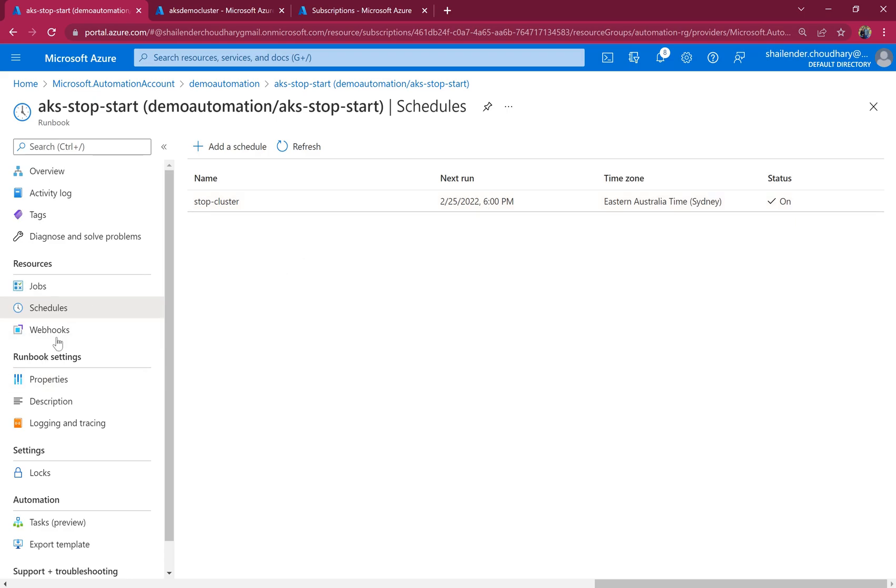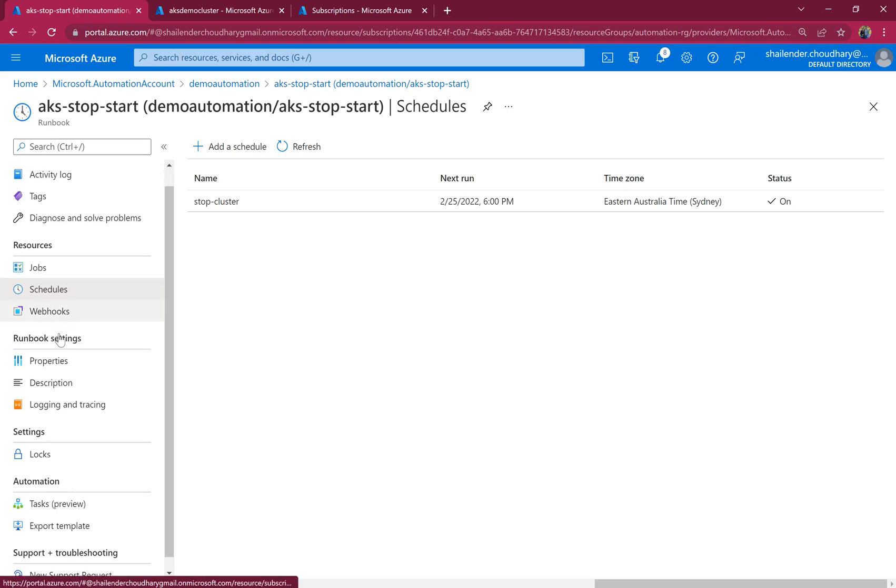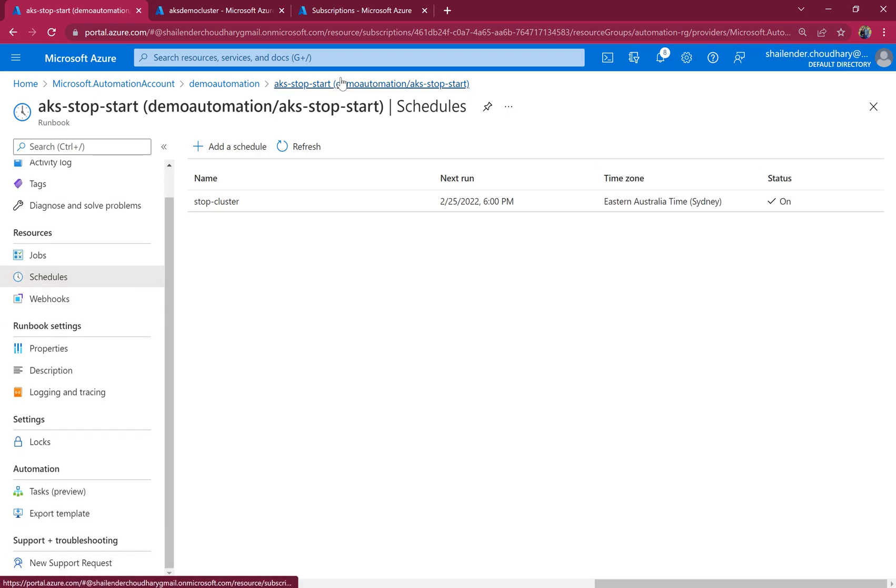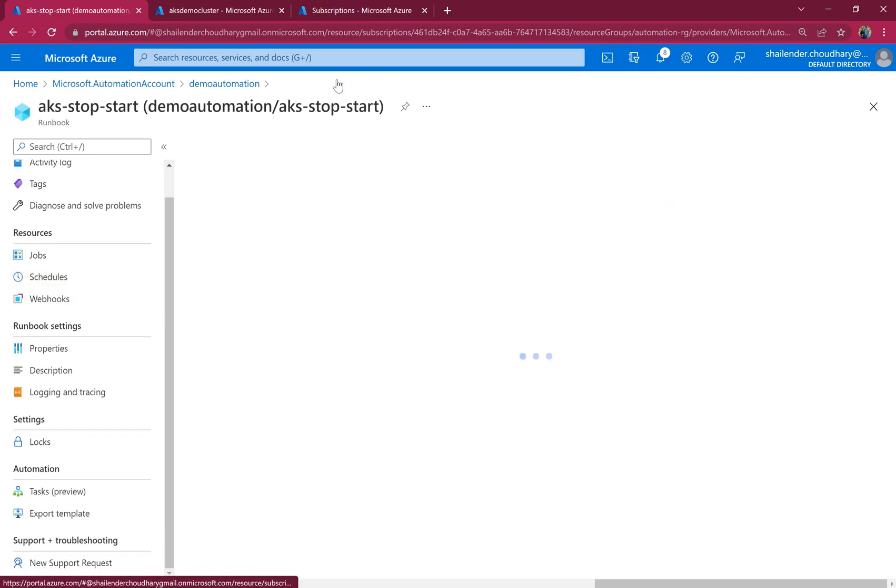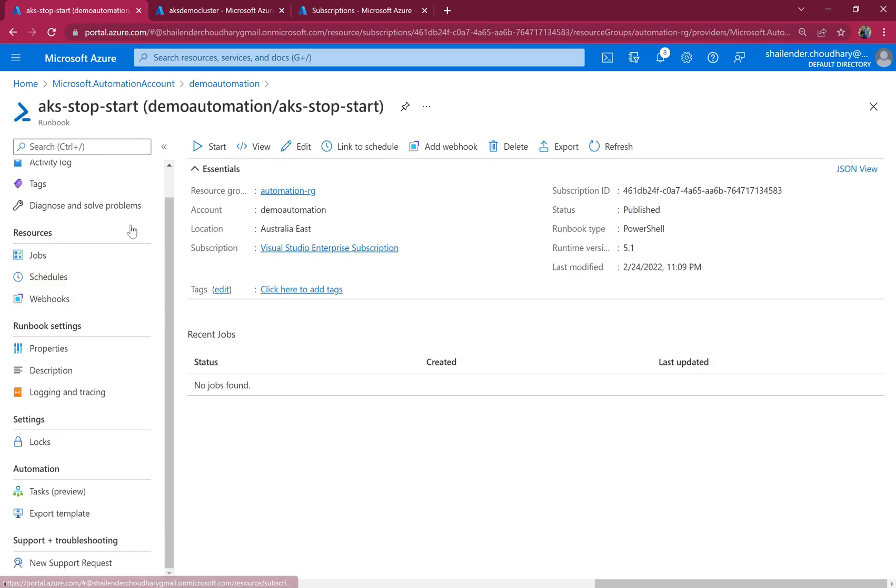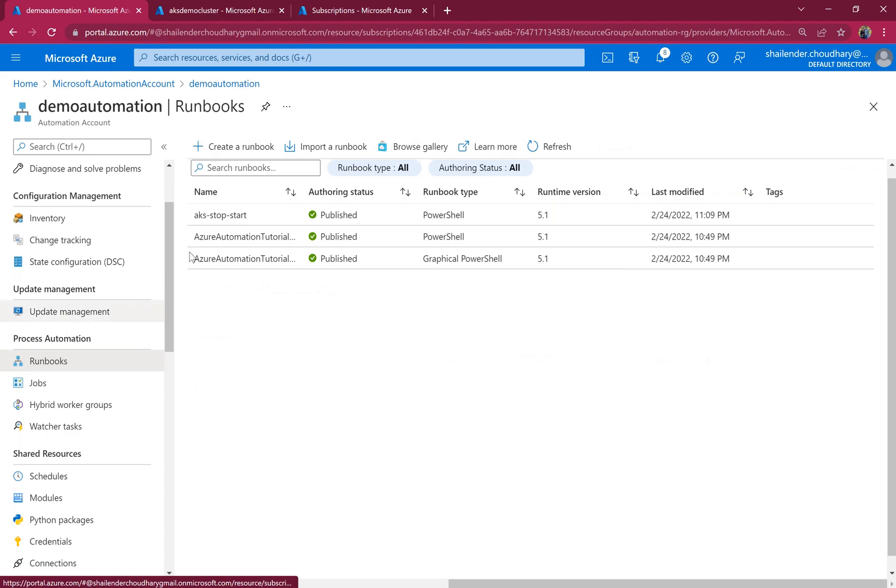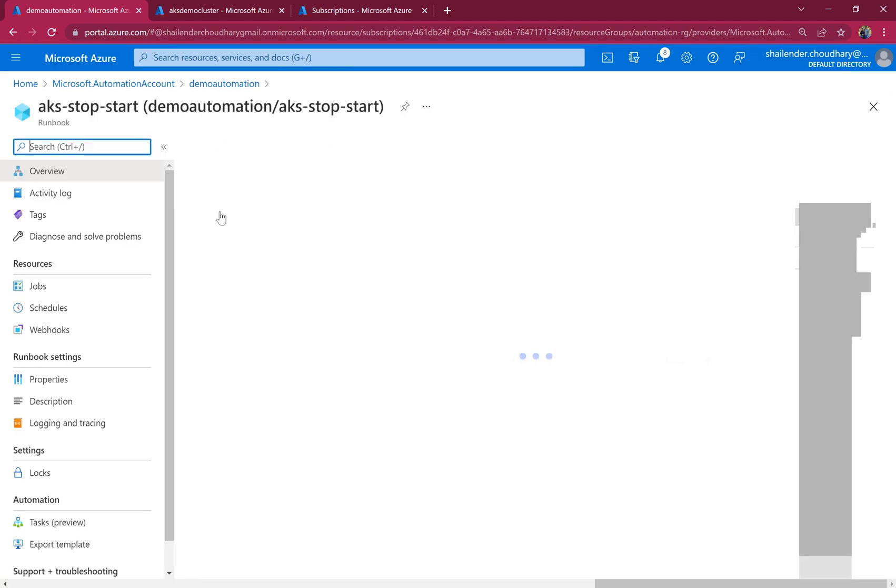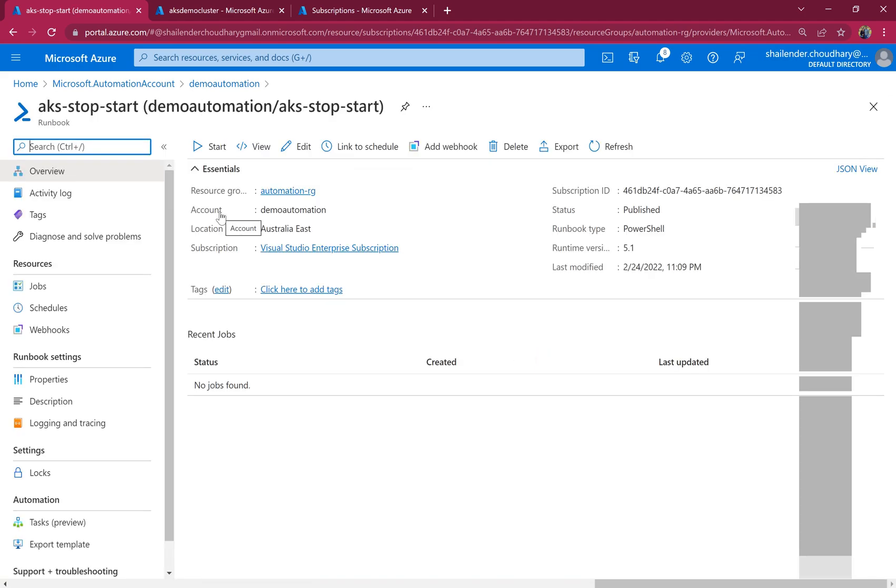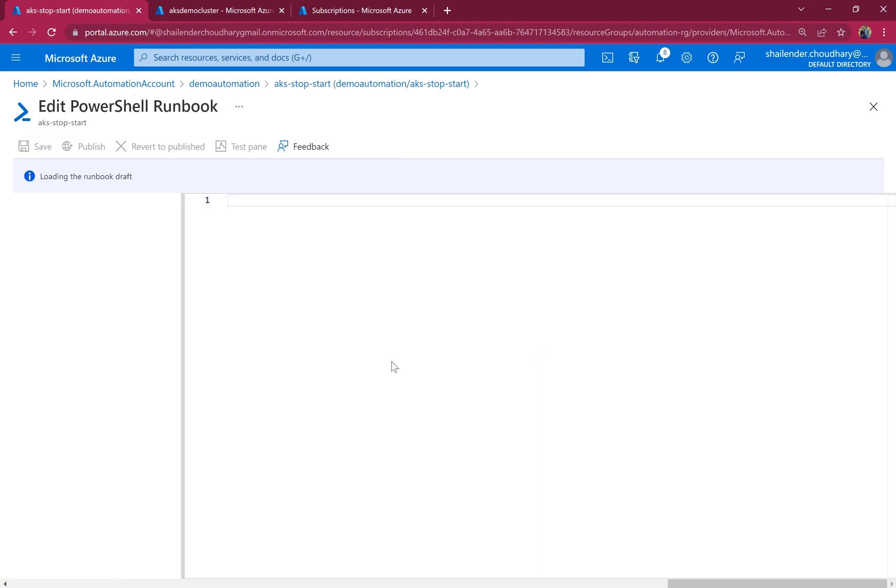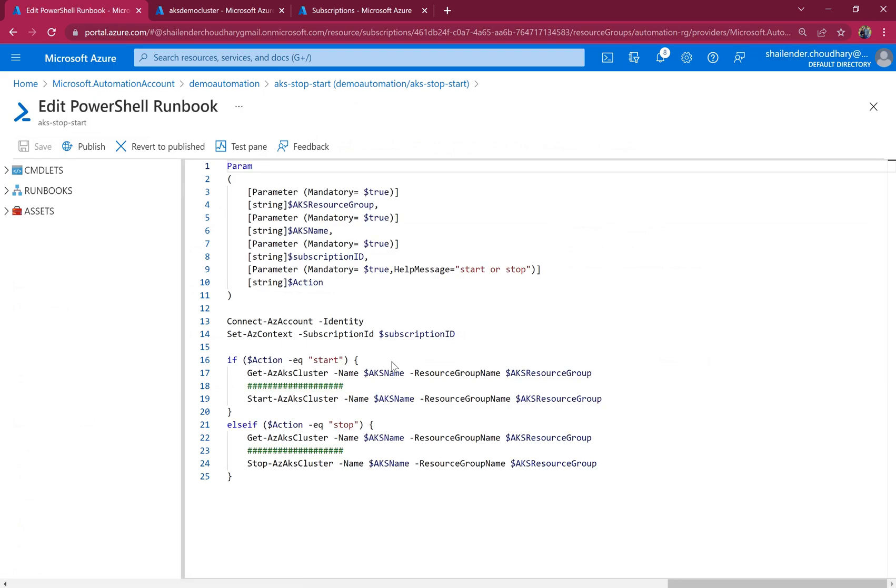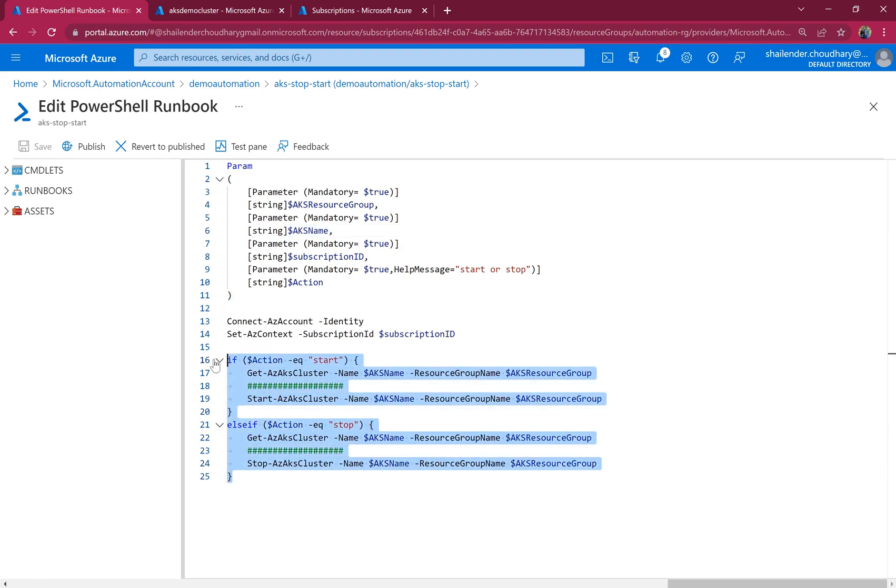Now if we go to the runbooks. So basically this is a very basic runbook which will stop and start the cluster. You can do some modifications. Instead of providing a single AKS cluster, you can provide comma separated values, run a for loop here.